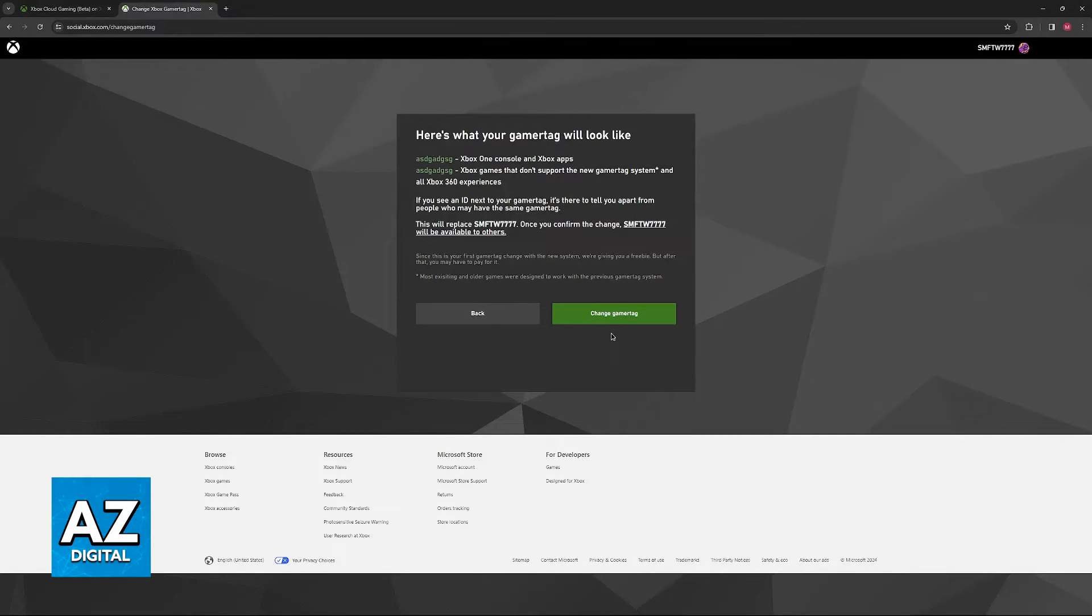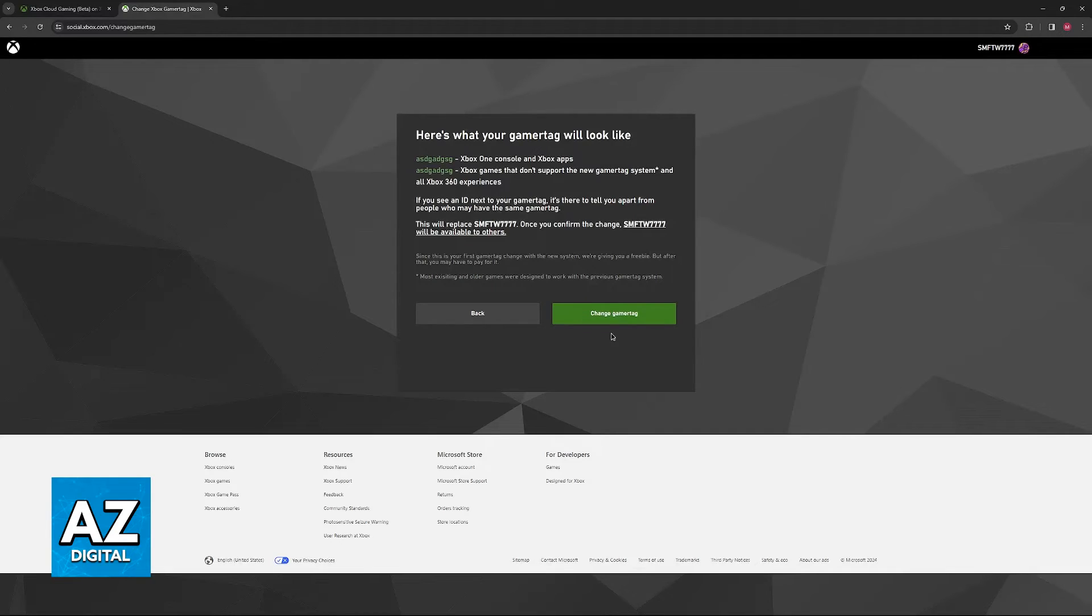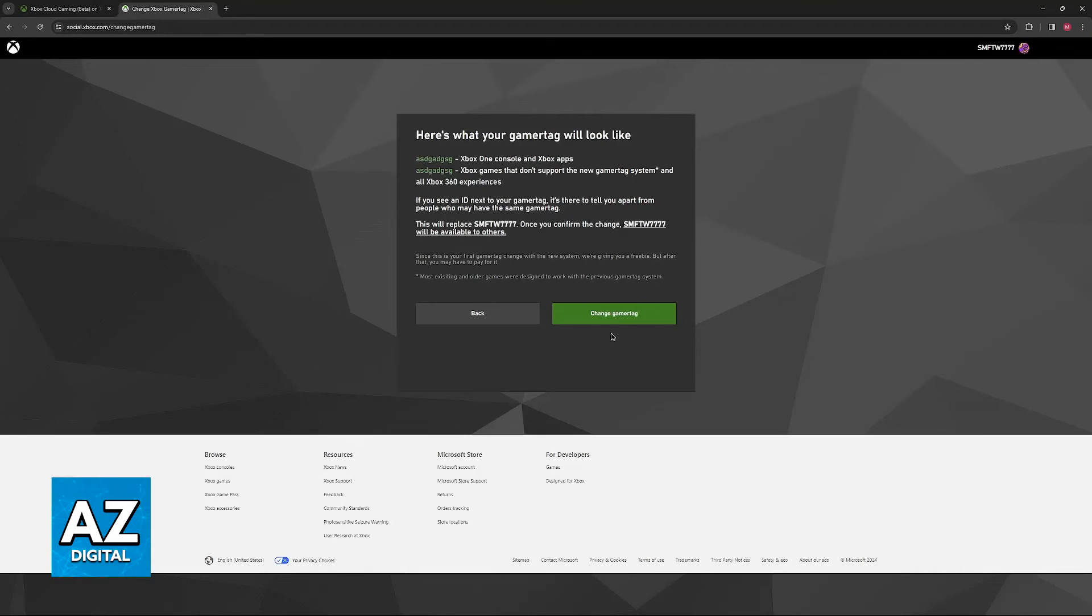Just click change gamer tag, wait for it to be reflected, and next time you go in game, your name will be displayed as this one. I hope I was able to help you on how to change your name on Xbox Cloud Gaming.